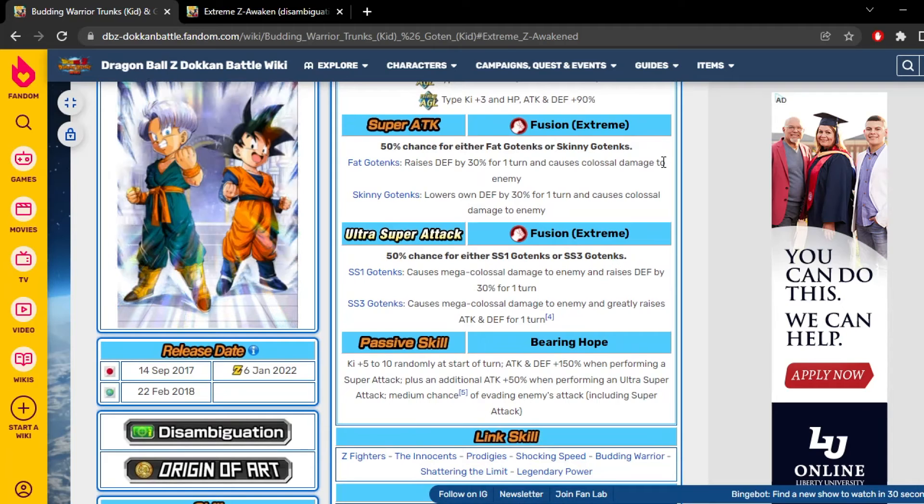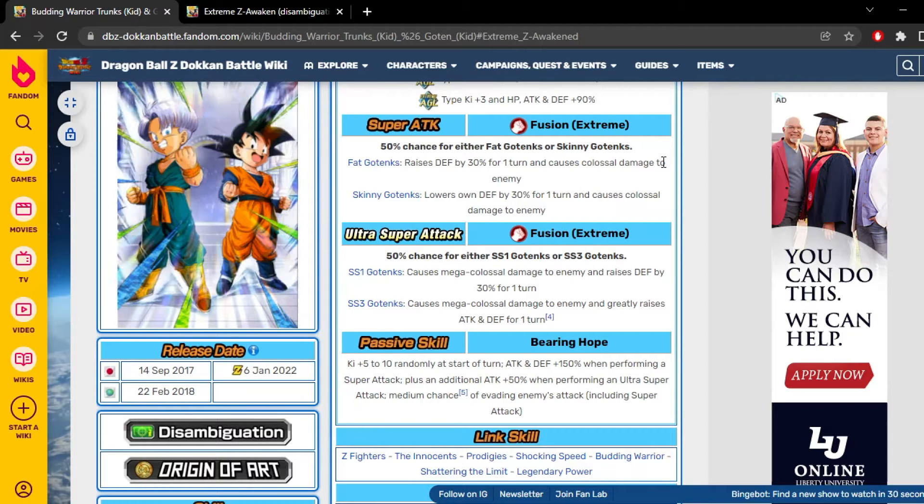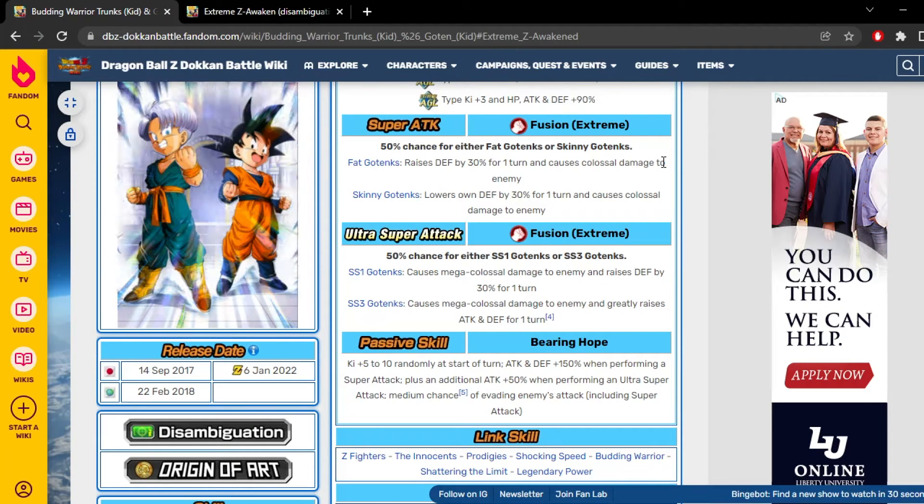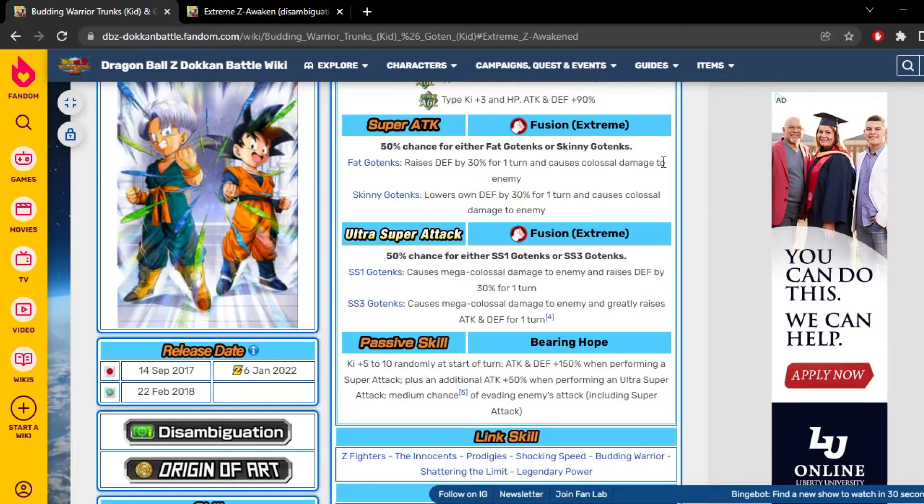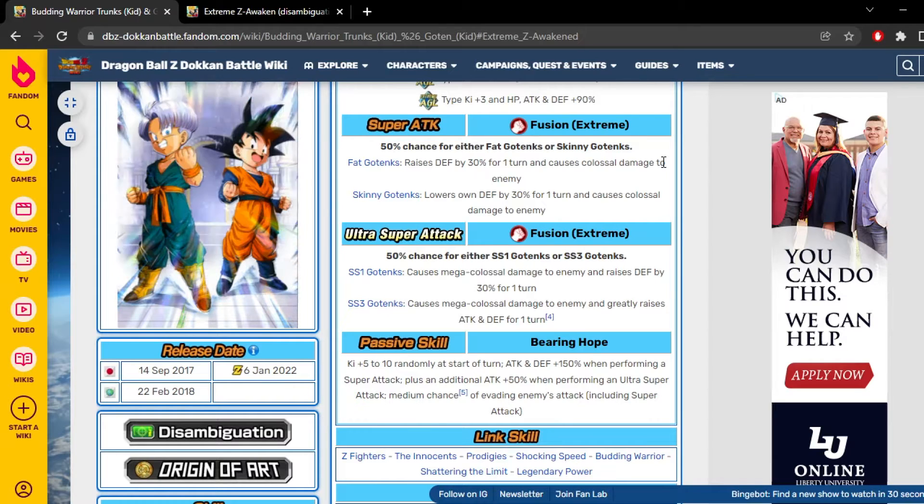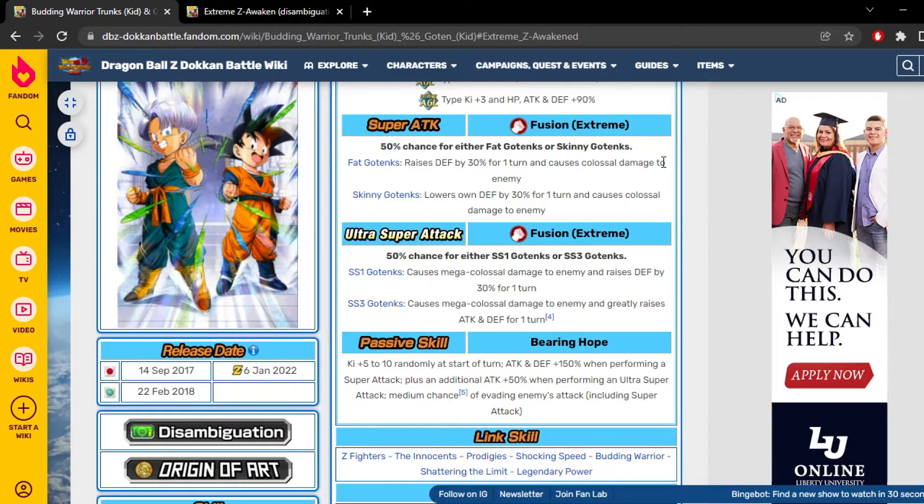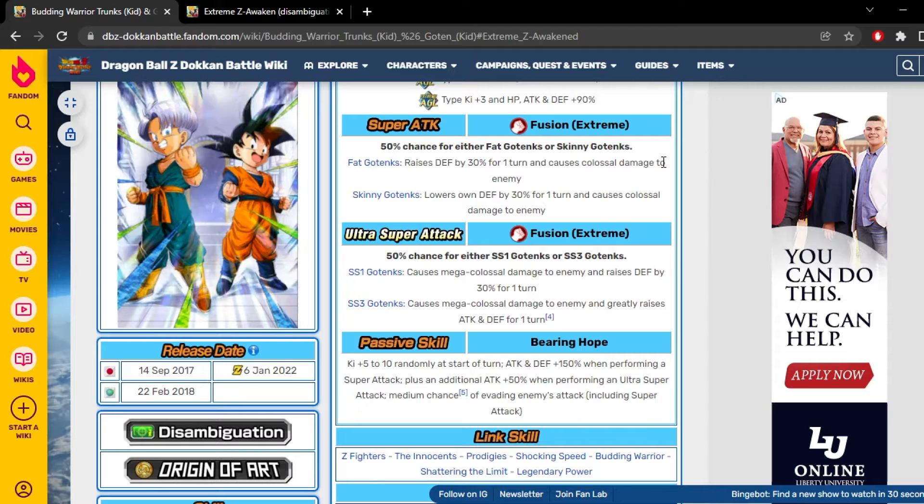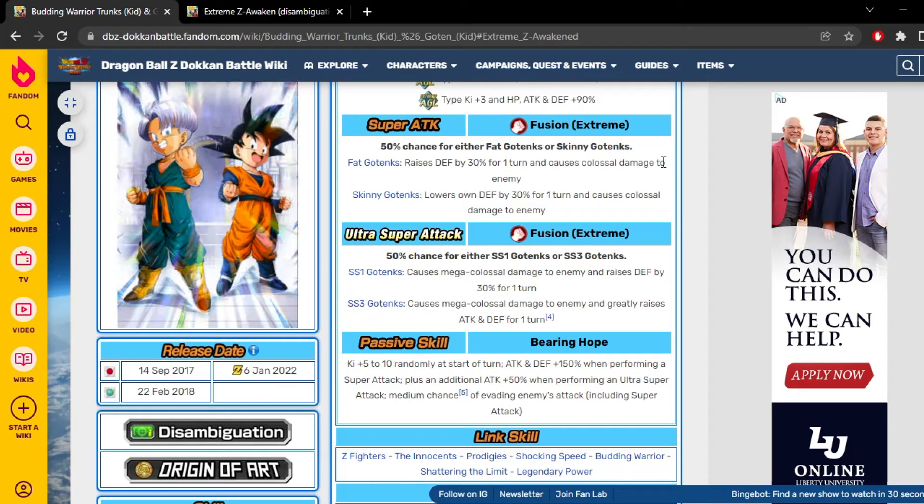Their 12 ki - they have a 50% chance to turn into fat Gotanks and a 50% chance to turn to skinny Gotanks. Fat Gotanks gains 30% defense for one turn and does colossal damage. Skinny Gotanks lowers his defense by 30% for one turn and does colossal also.